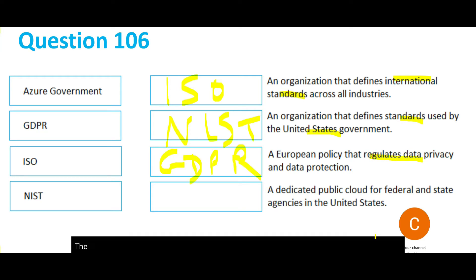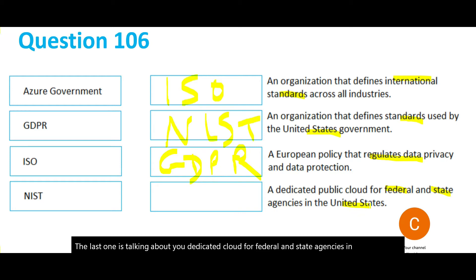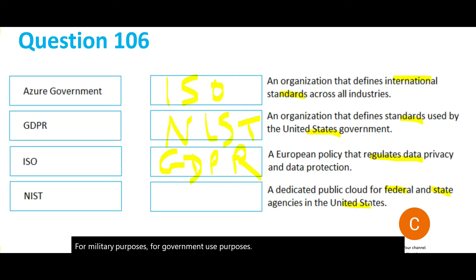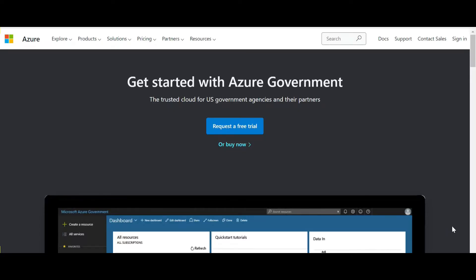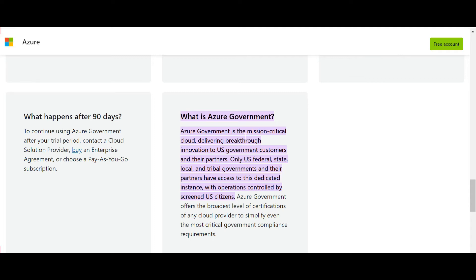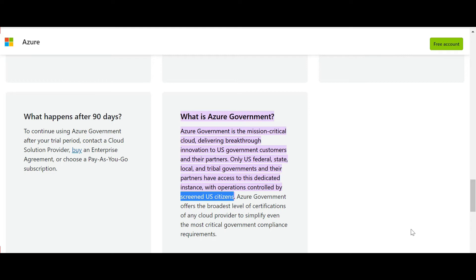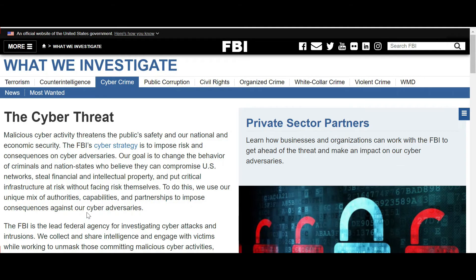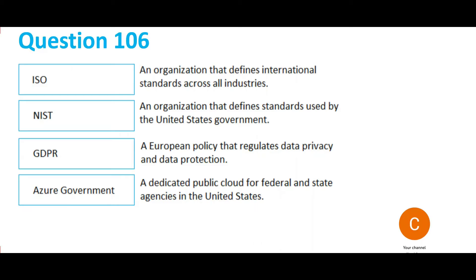The last question talks about a dedicated cloud for federal and state agencies in the US, for military and government use purposes. Governments would not use open public clouds — there has to be a separate data center. Consider this cloud as a dedicated instance for mission-critical purposes, only for US federal, state, and tribal governments. Access and operations are controlled only by screened US citizens who have undergone security and background checks from the FBI.